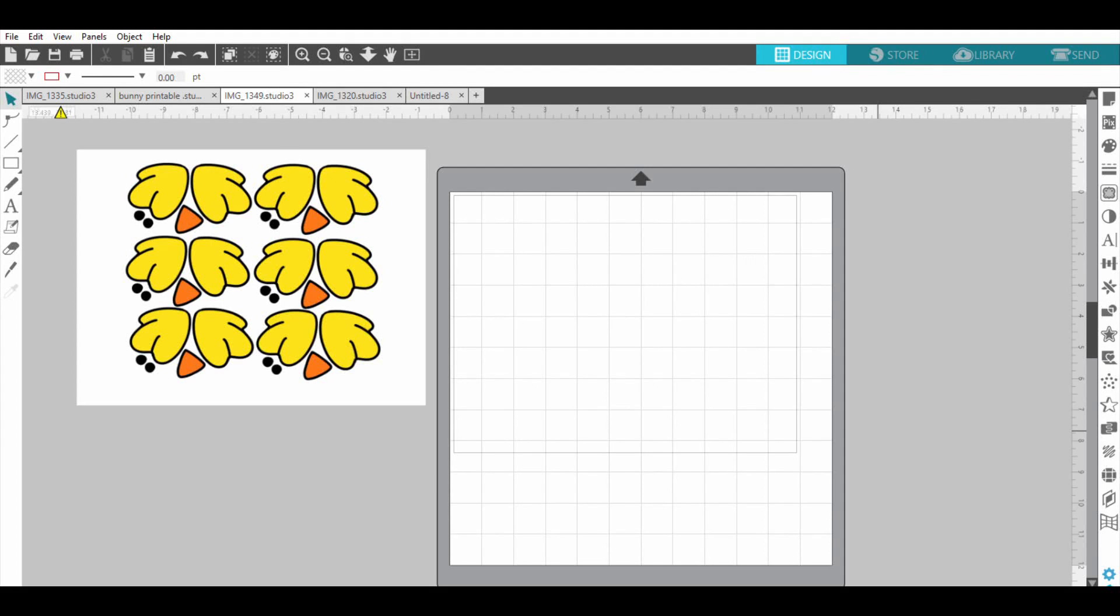Hey everybody, I am Kimbo. I blog at A Girl and a Glue Gun.com and today I'm going to show you how to use the print and cut feature on the Silhouette. I cut with a Silhouette Cameo 3.